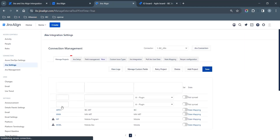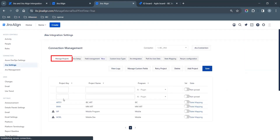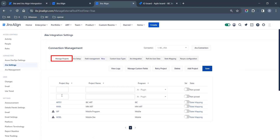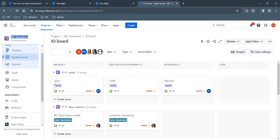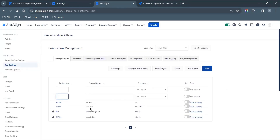Now in Connection Management, select Manage Projects. Enter the Project Key and Project Name matching to Jira and map it to the equivalent program that needs to be mapped in Jira Align.